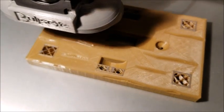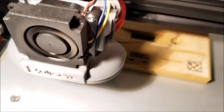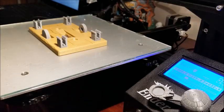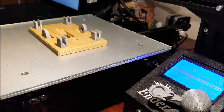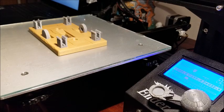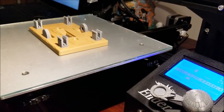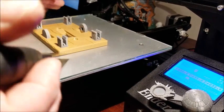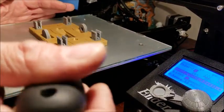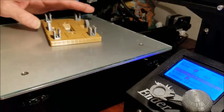There you go, second color is done. Okay, multi-color print is done. Pop it off the bed. There you go.